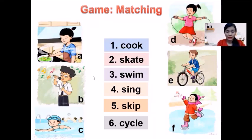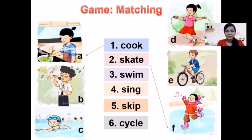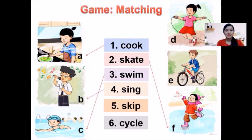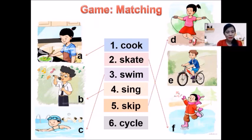Number 1: Cook — Picture A. Good job. Number 2: Skate — Picture F. Number 3: Swim — Picture C. Number 4: Sing — Picture B. Well done. Number 5: Skip — Picture D. And the last, Number 6: Cycle — Picture E. Well done everyone.